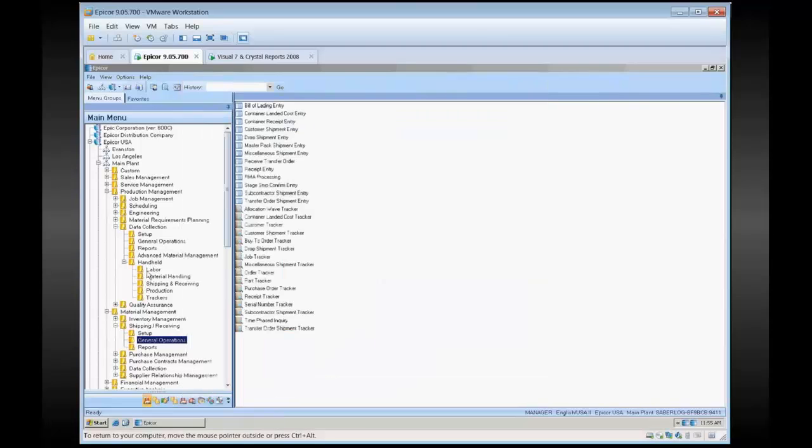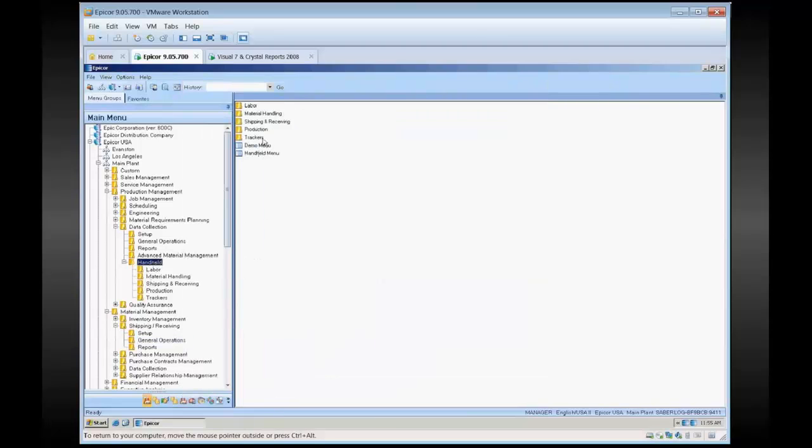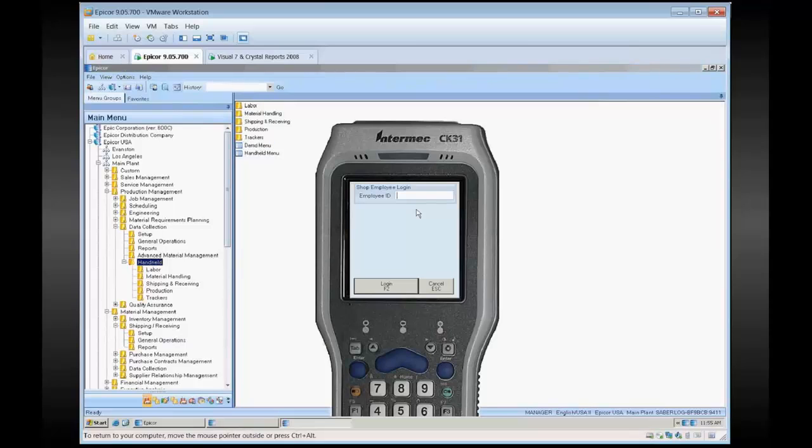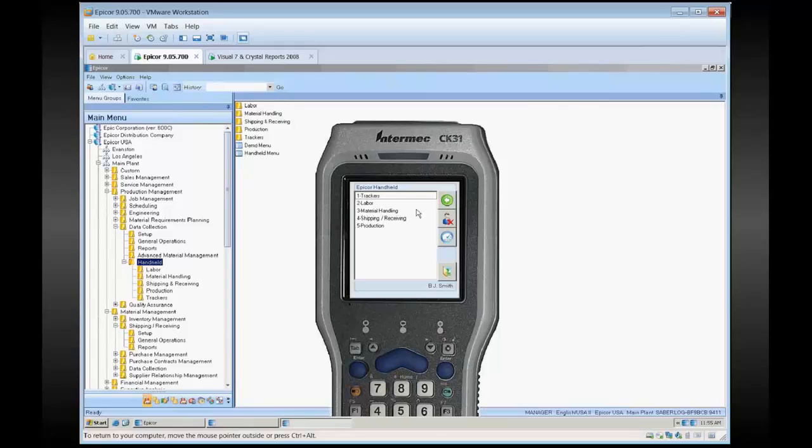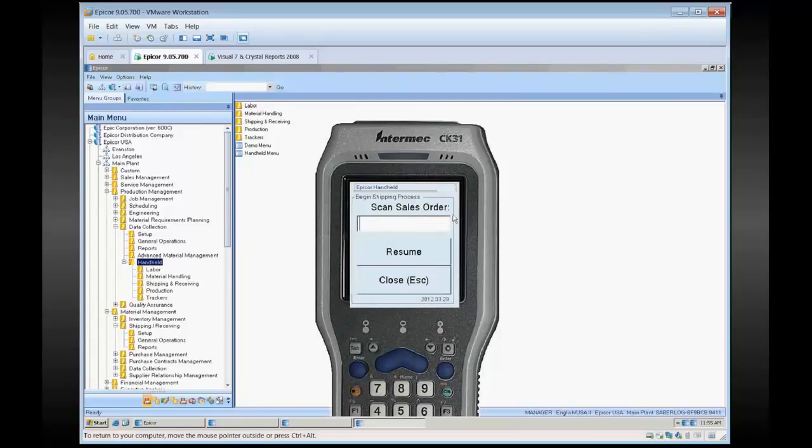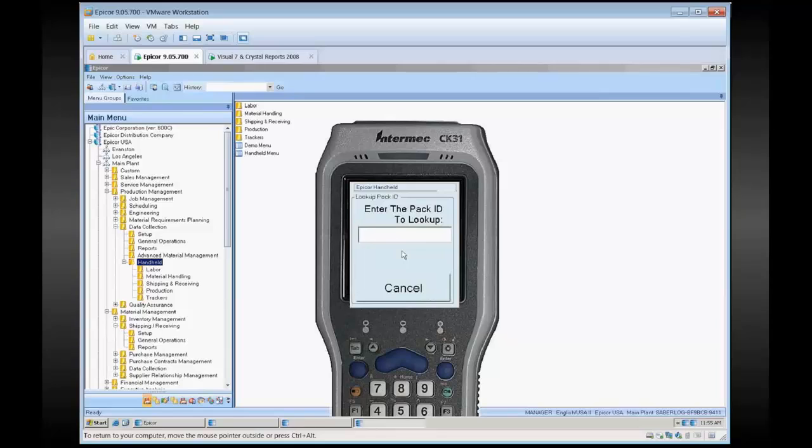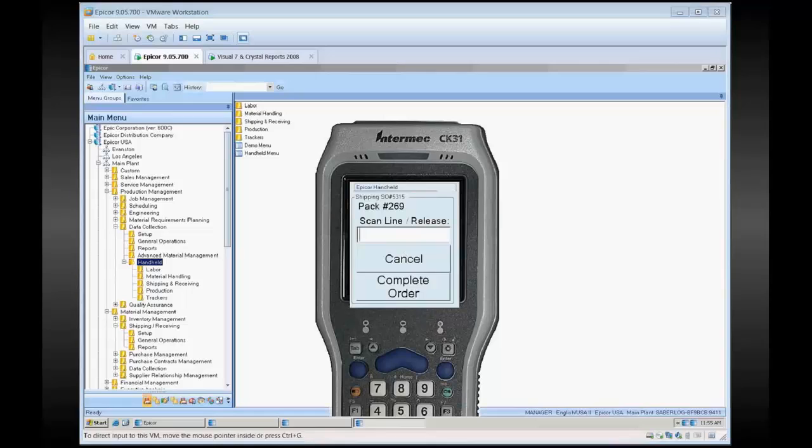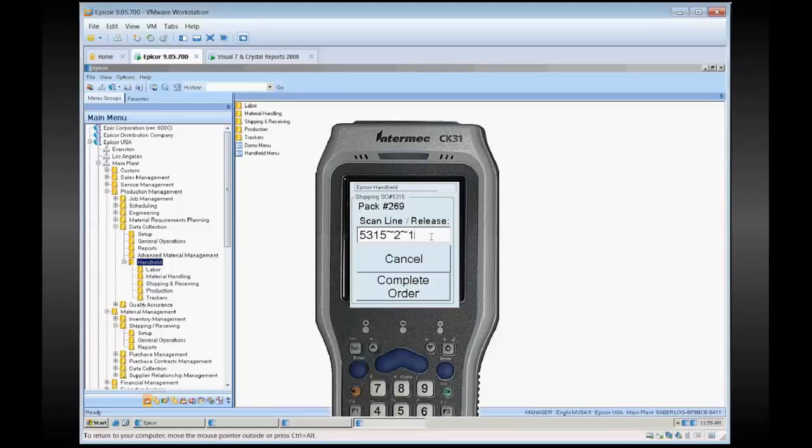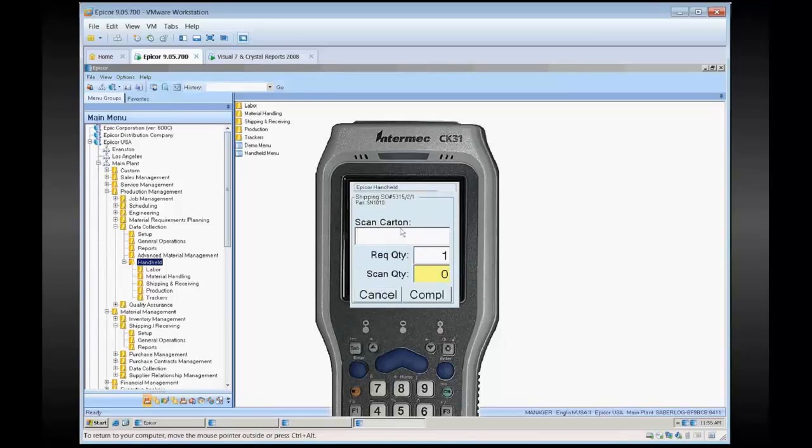One other option we have is to resume an existing pack. You can use this resume button to load up that pack that you're currently working on. So you might want to go back in there and add additional lines to it, or you might want to complete additional lines. So I'll add line two on this one. I might scan that in, and I need to tell it quantities that I want to scan out.